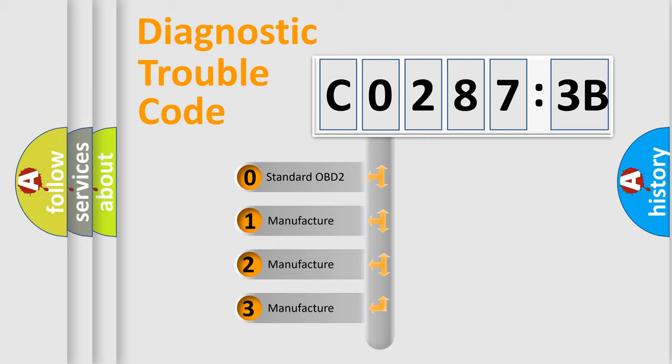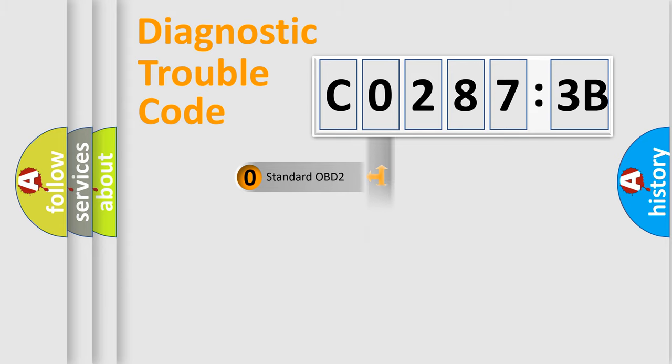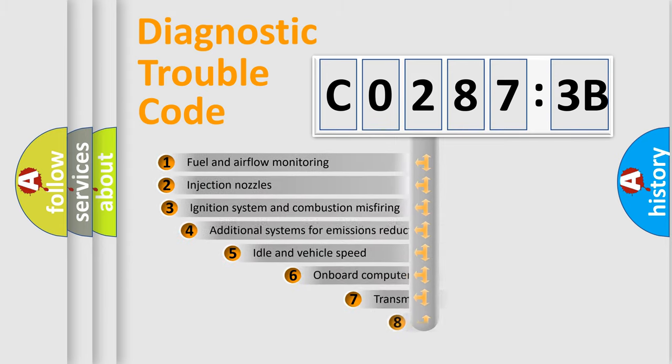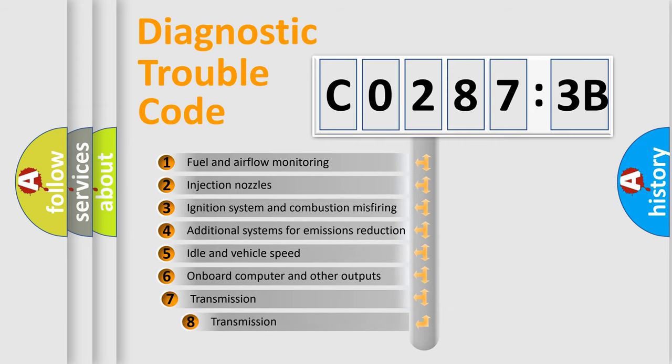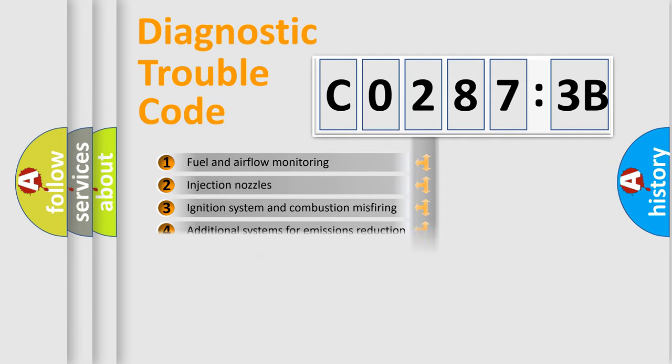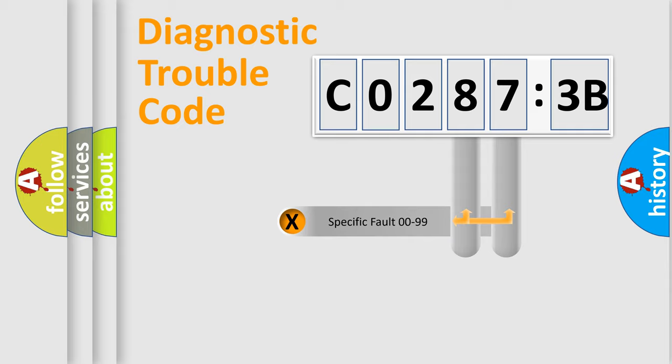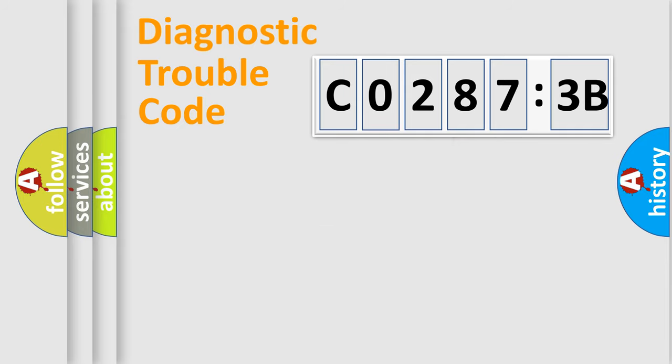If the second character is expressed as zero, it is a standardized error. In the case of numbers 1, 2, or 3, it is a more precise expression of the car-specific error. The third character specifies a subset of errors. The distribution shown is valid only for the standardized DTC code. Only the last two characters define the specific fault of the group.